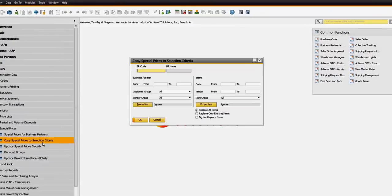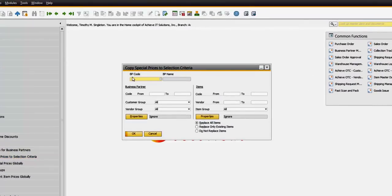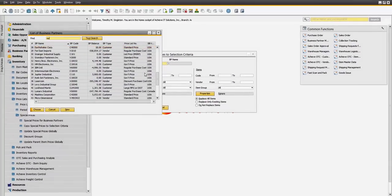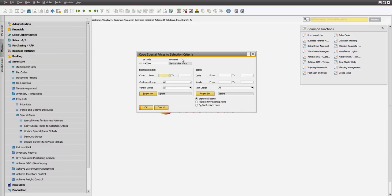Next, we will train users on how to perform mass price updates, as well as copy prices between customer groups, items, and different units of measure. Learn to implement automatic and manual price updates.